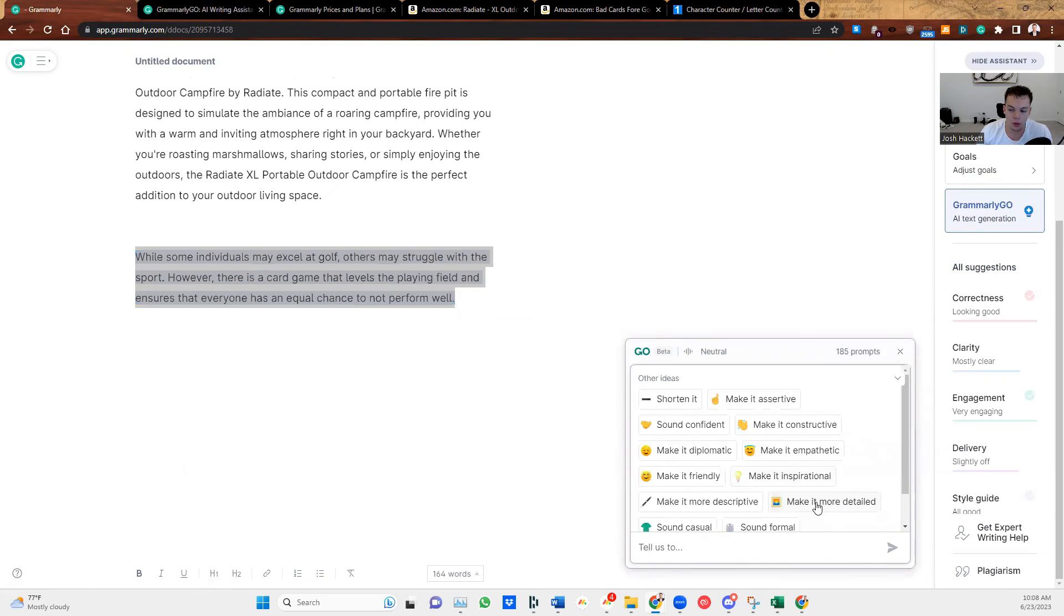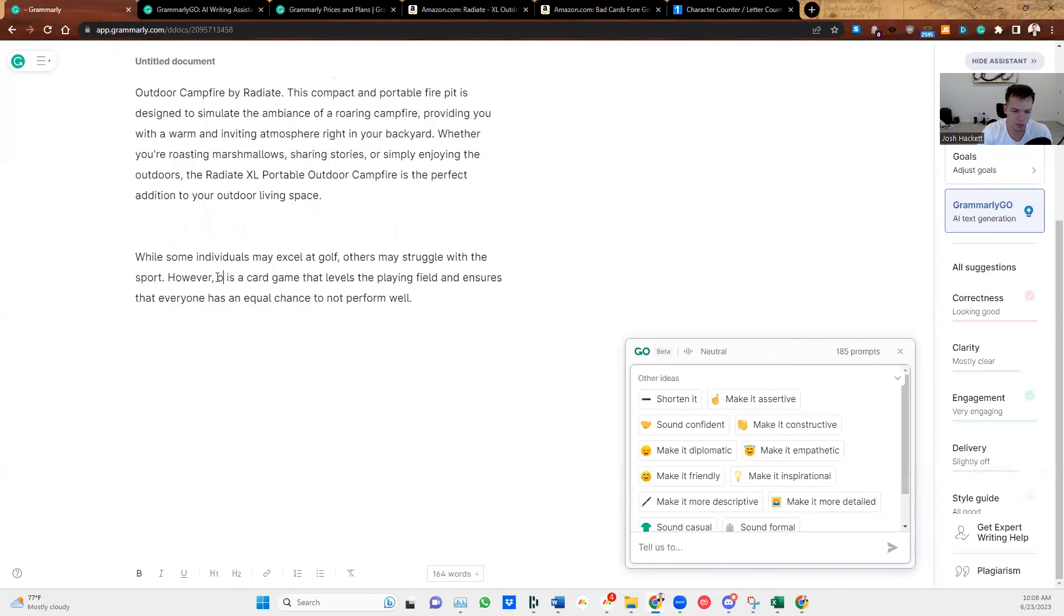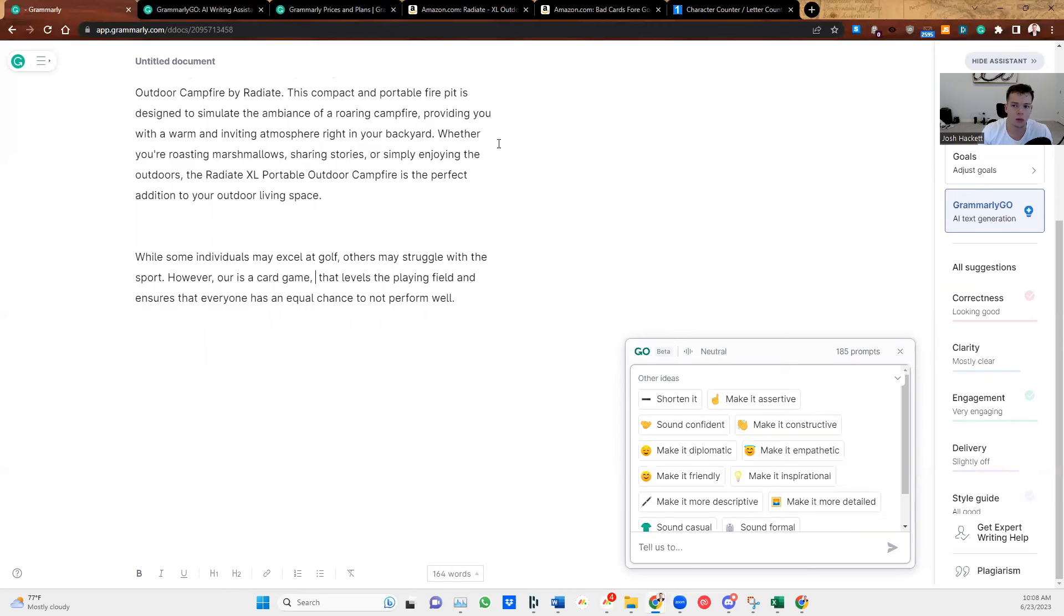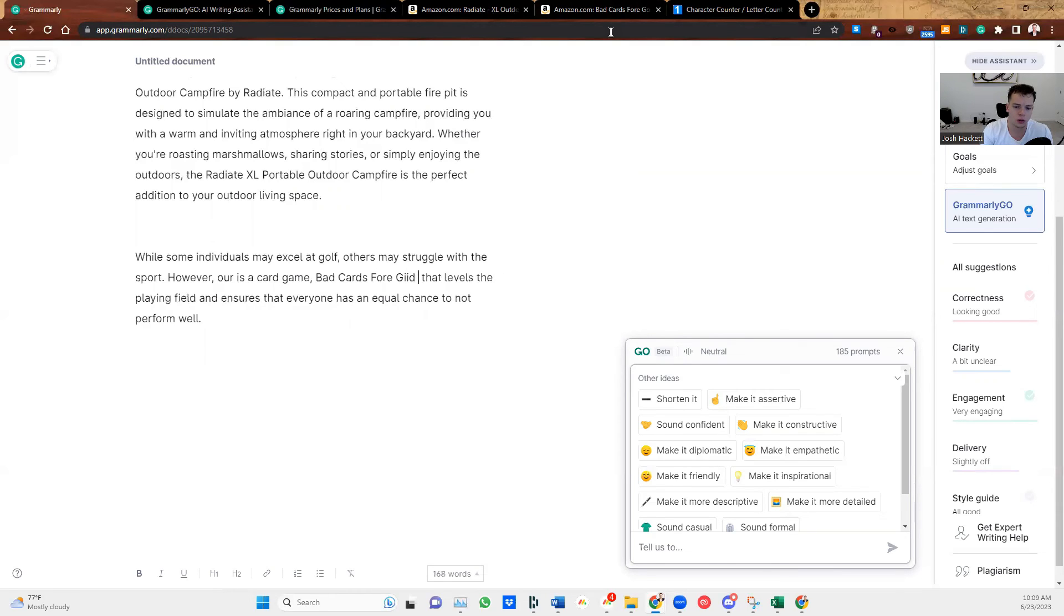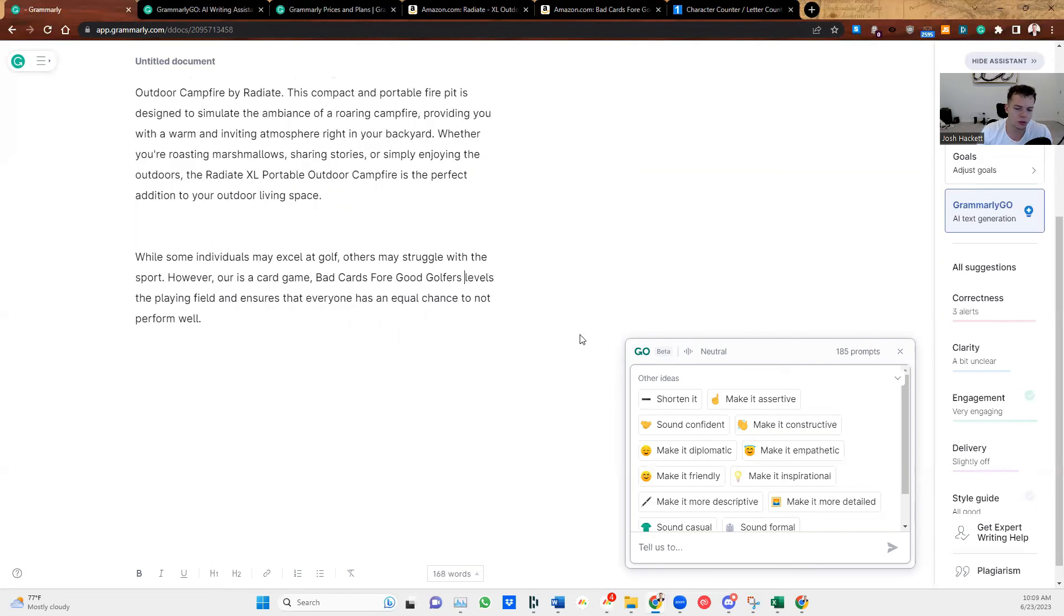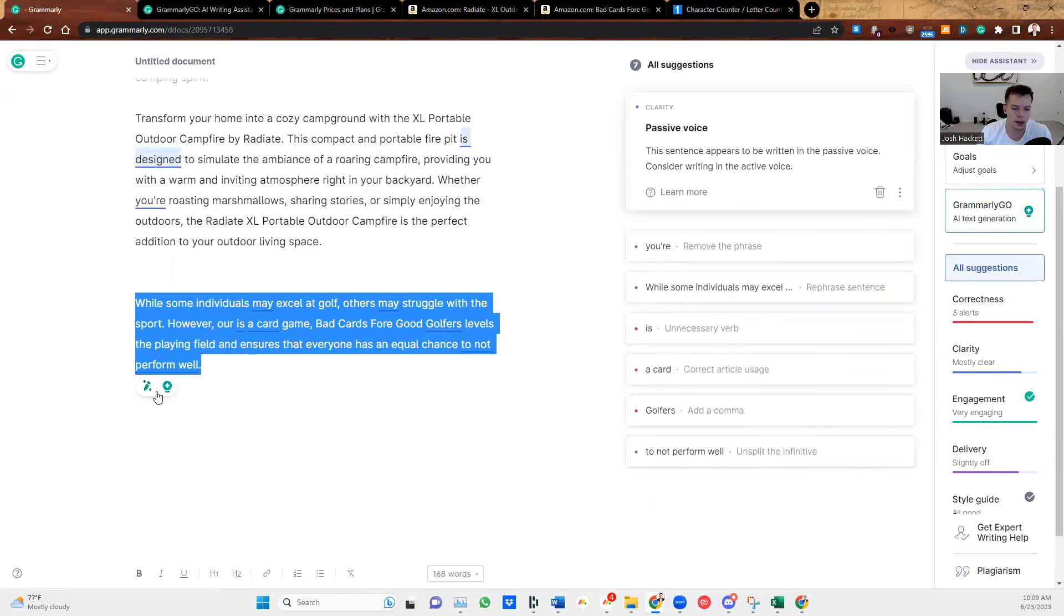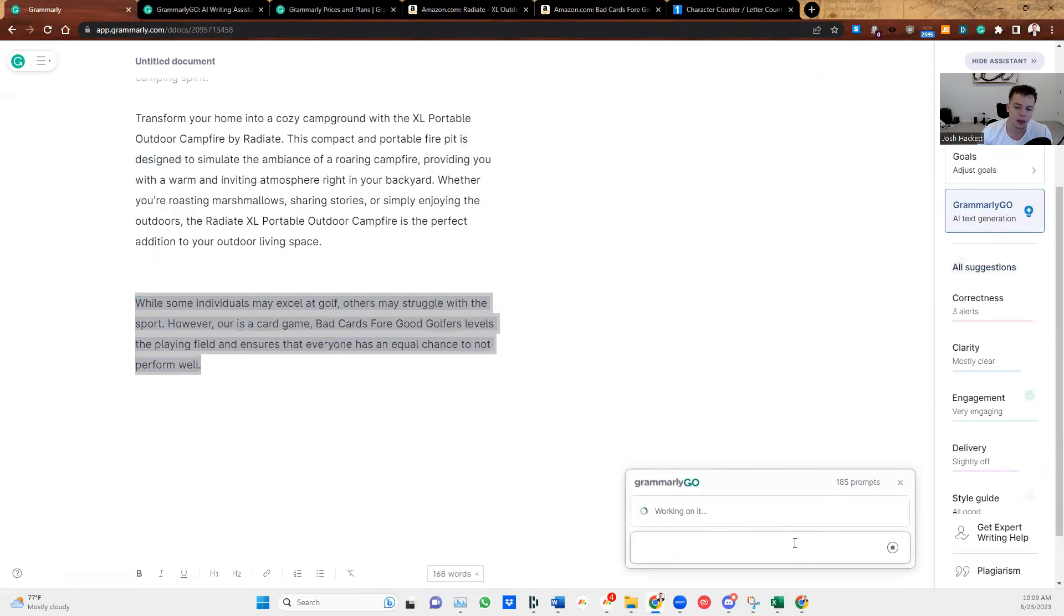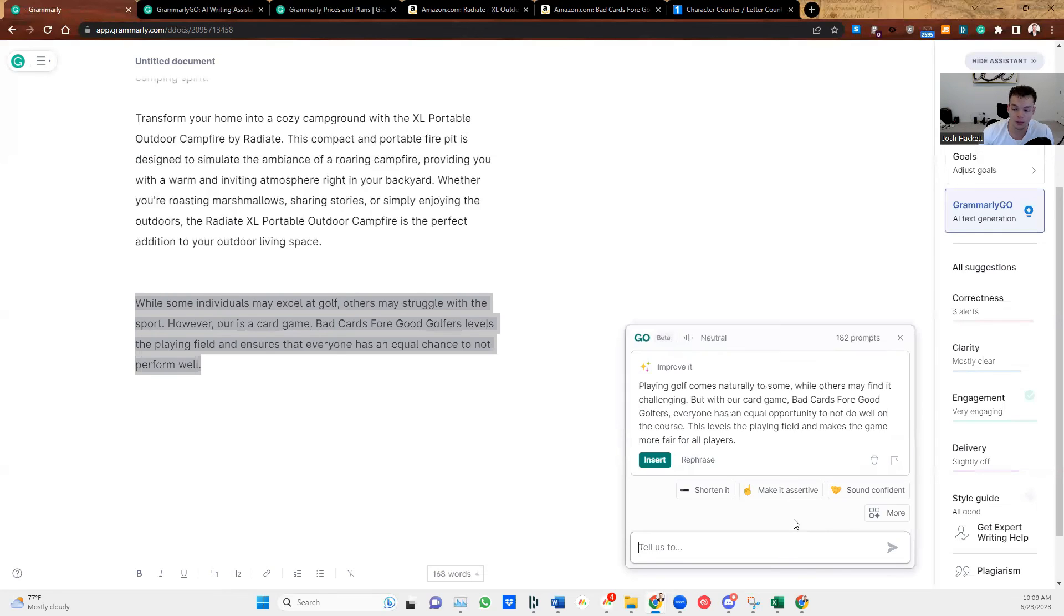And then we're going to make it more detailed. But before we make it more detailed, we're just going to add a couple of keywords in. So while some individuals may excel at golf, others may struggle with the sport. However, our card game, which is called Bad Cards for Good Golfers, levels the playing field and ensures that everyone has an equal chance to not perform well. So we're going to highlight this, improve it, and then we're going to make it more detailed and see what it comes up with.